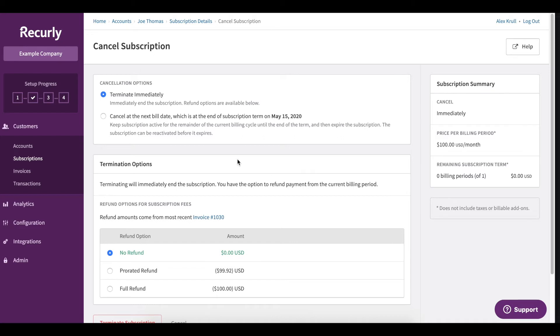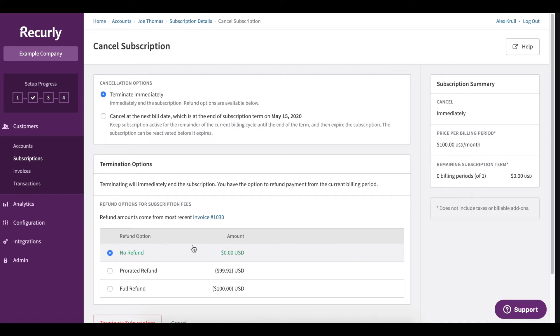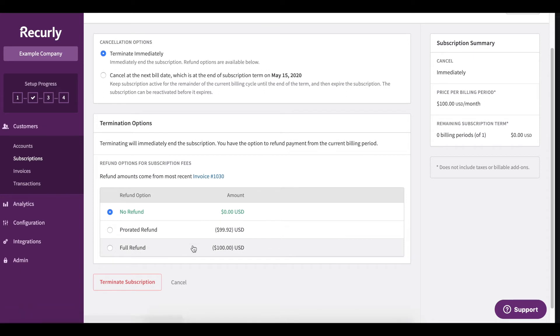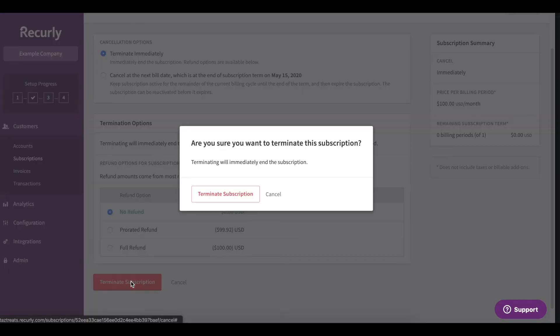So if we terminate immediately down here at the bottom, you'll have the option to refund. We can prorate the refund, giving credits back for the remainder of this particular billing period. We can execute a full refund or no refund at all. Once you've determined that, just go ahead and click terminate subscription.